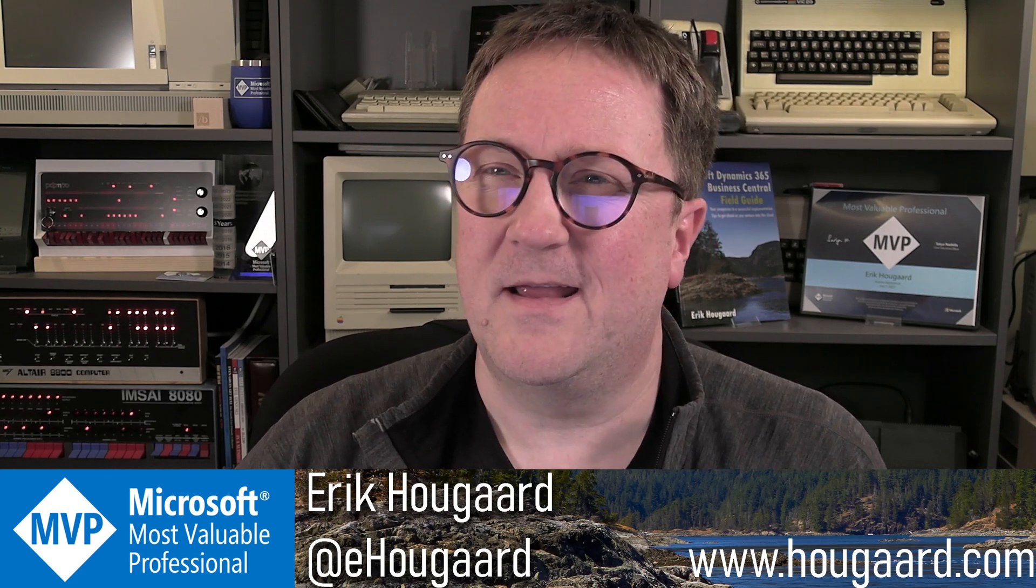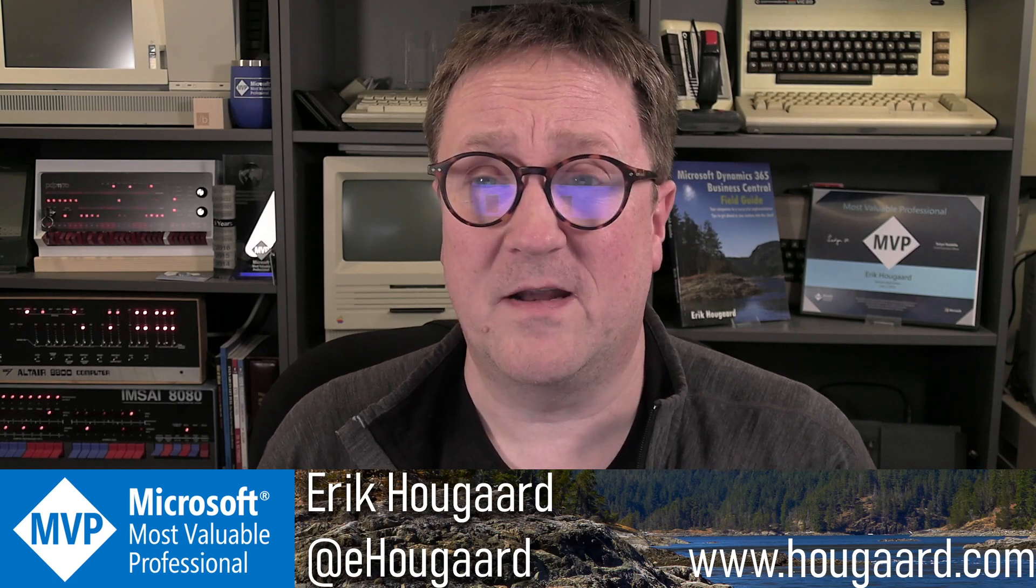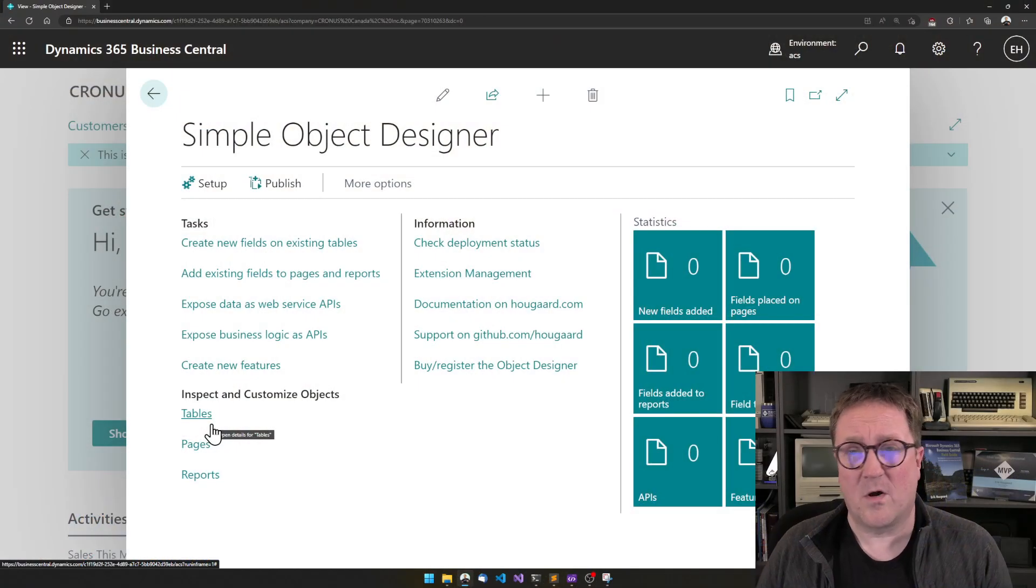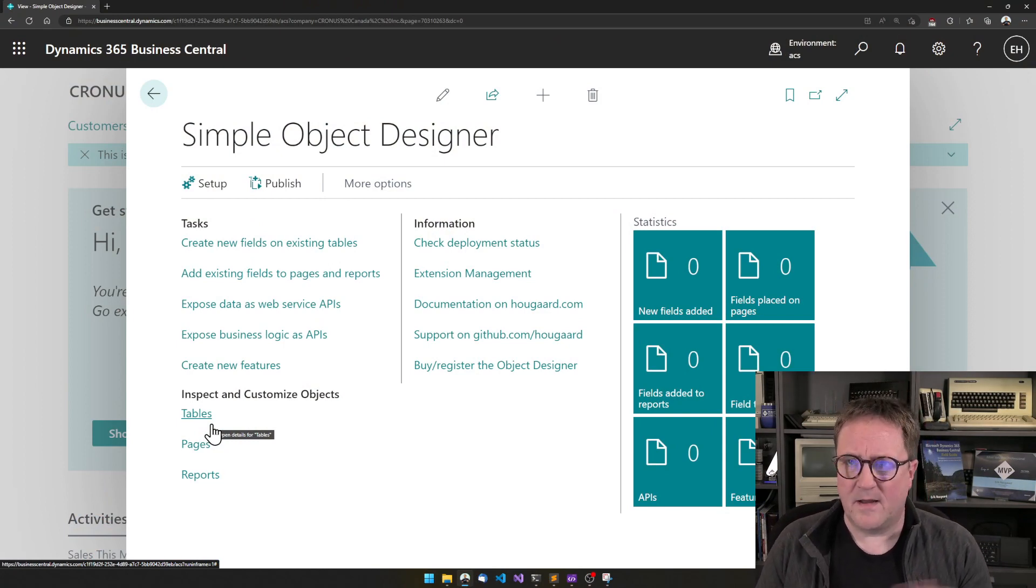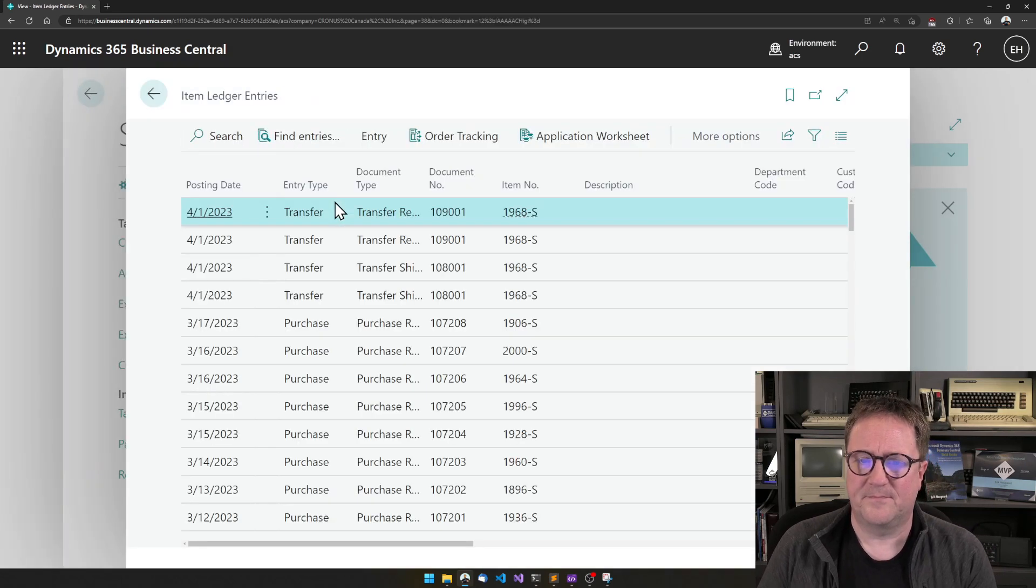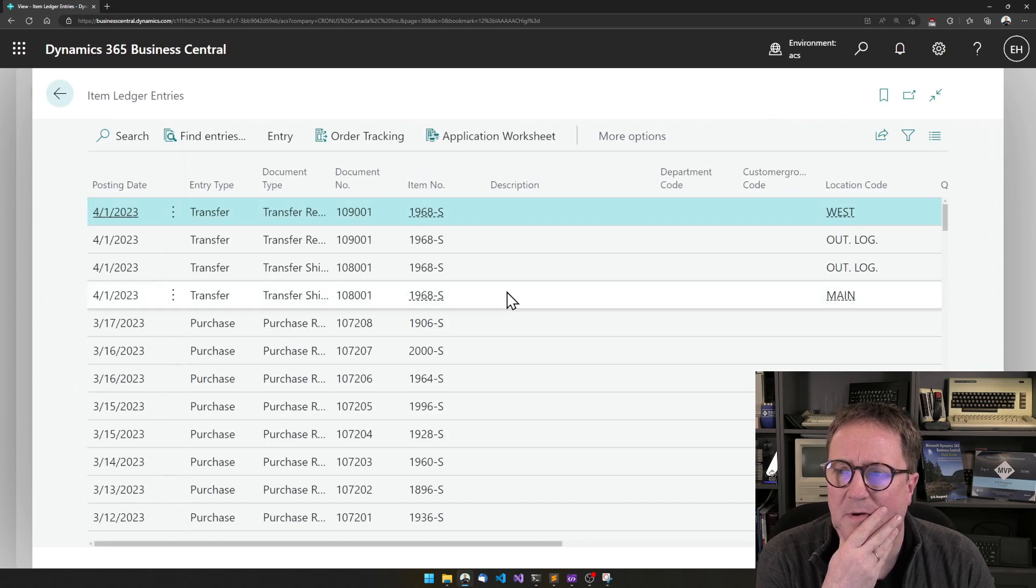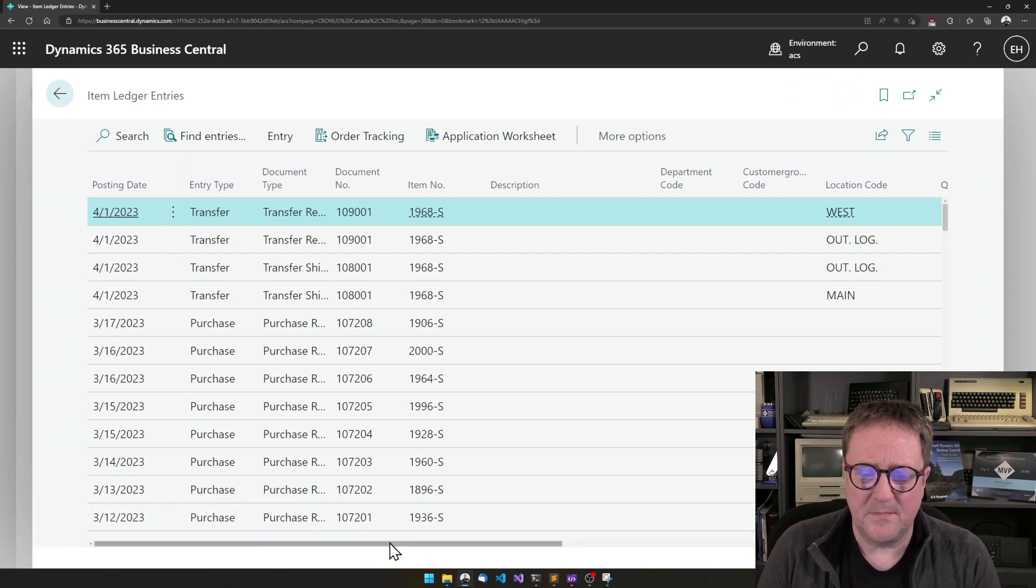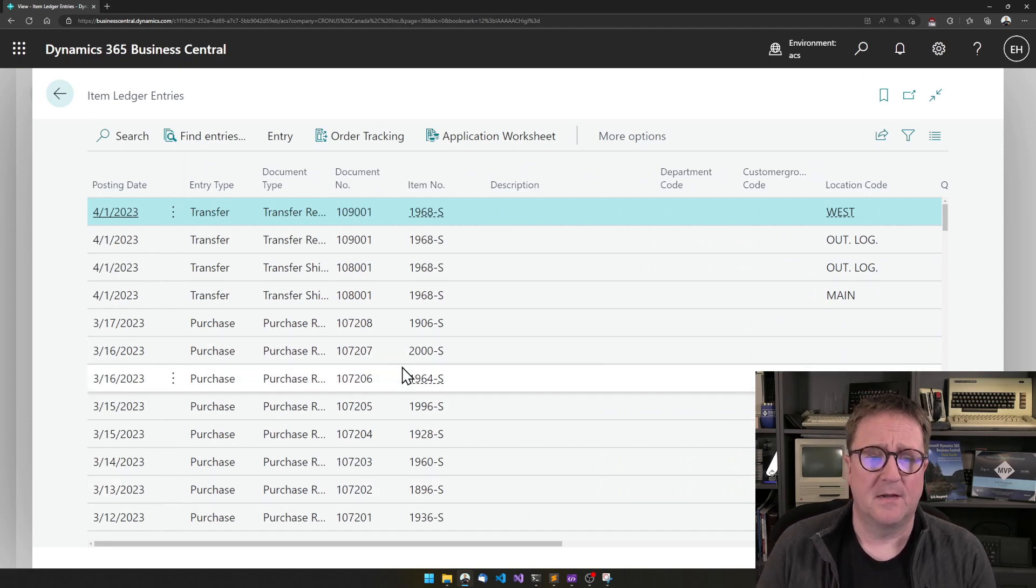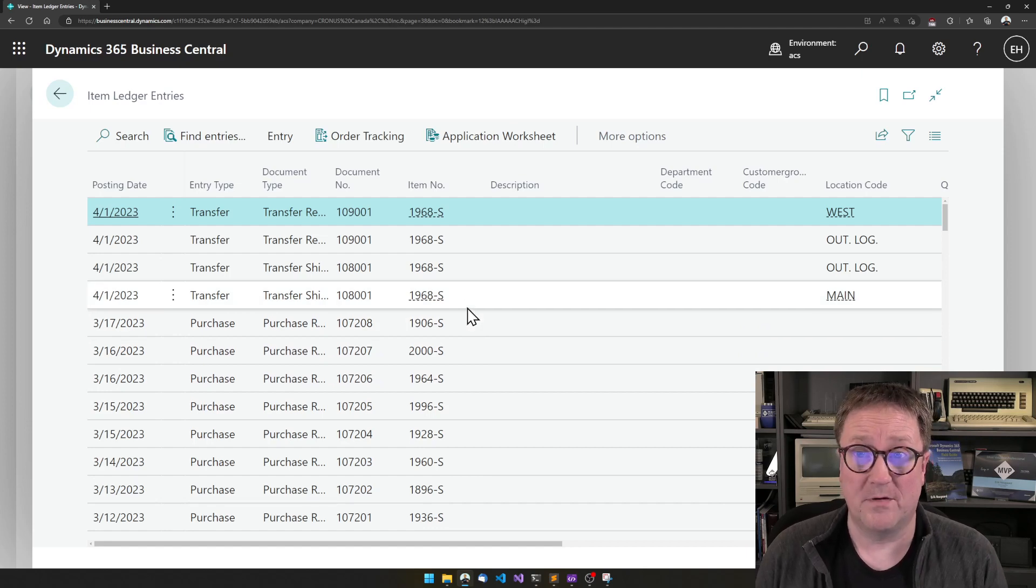A flow field is not a real field in the database. It's a field that is calculated on the fly in the UI, and it allows you to get information that otherwise might not be accessible. So here's the Simple Object Designer, and I have just a blank slate. Let's say that you were looking at the Item Ledger Entries list. This is a great list, but it only shows the item number. So the item name is not shown on this list, and maybe you want that.